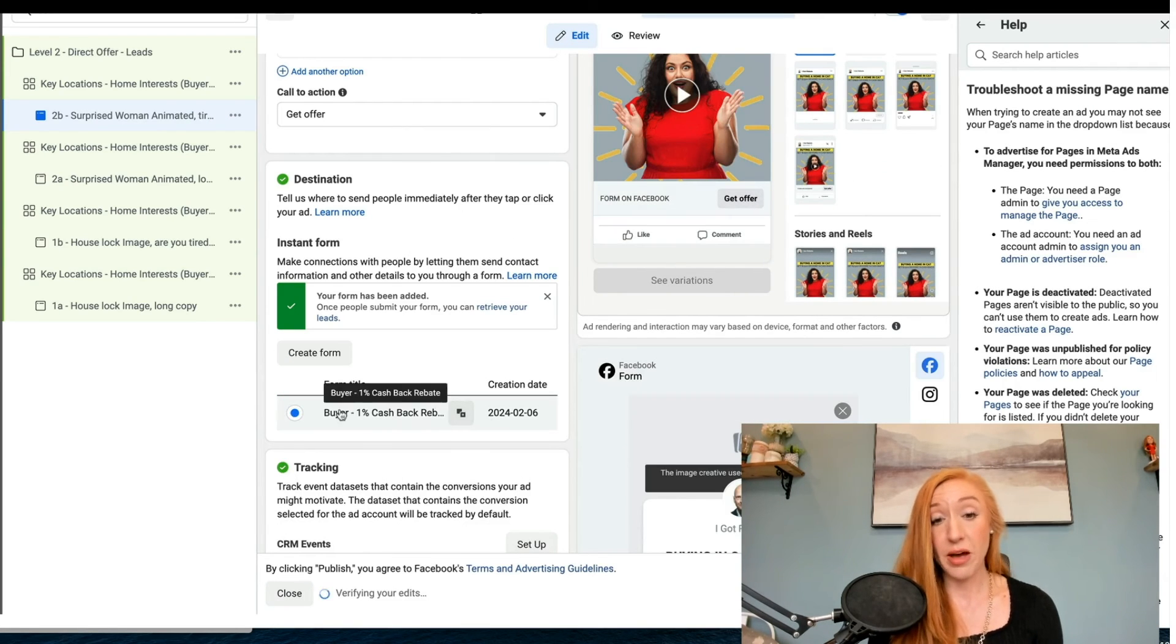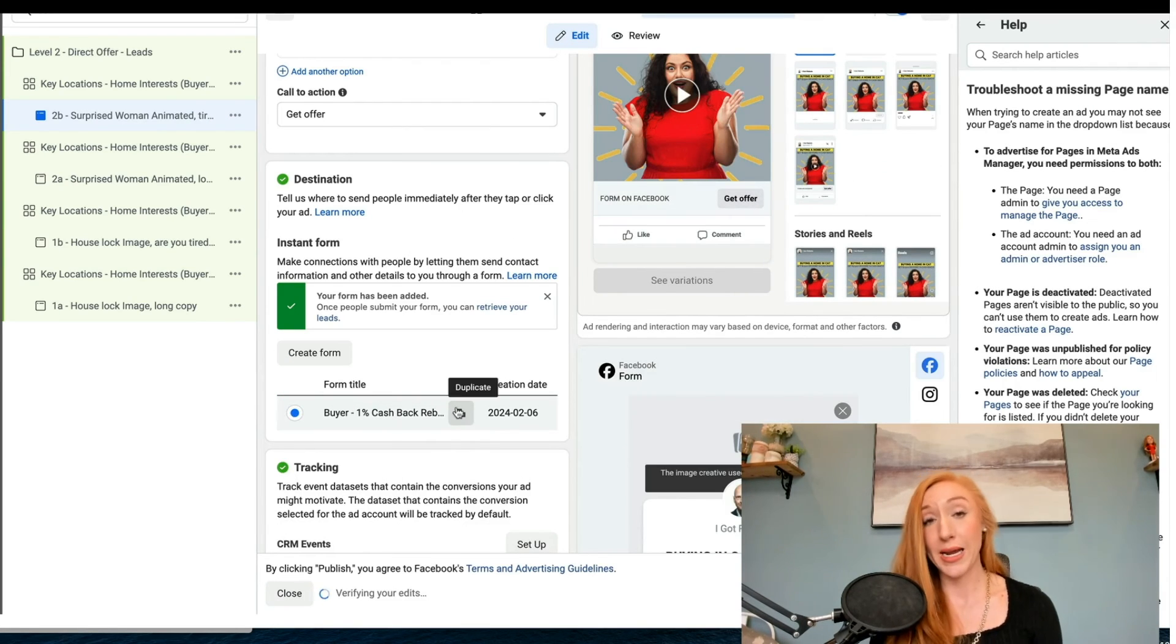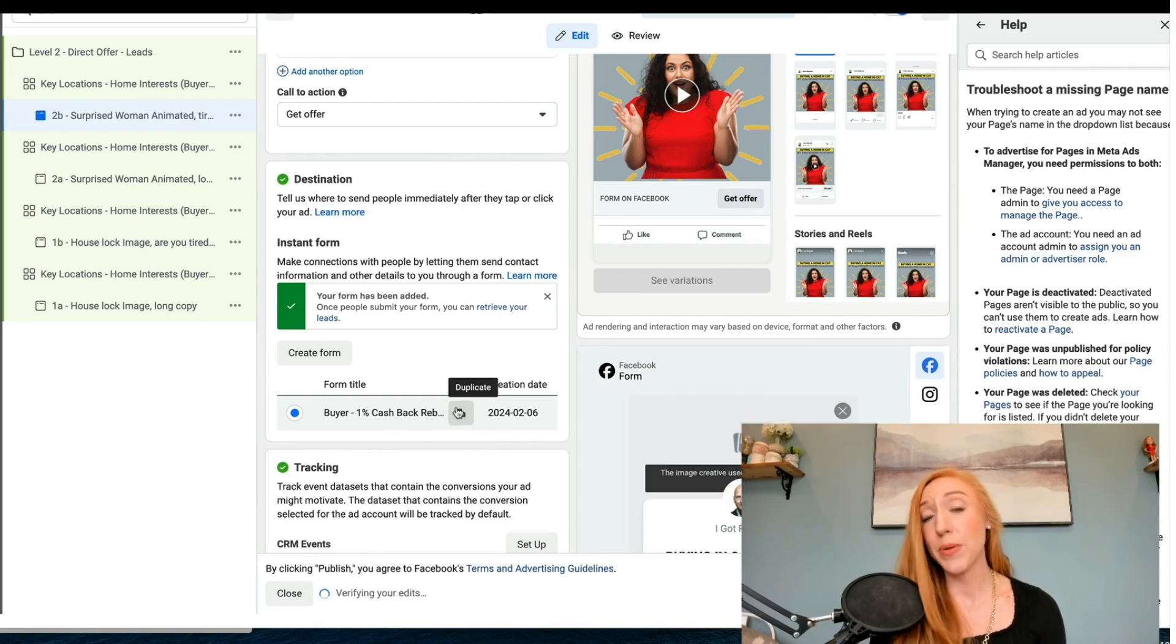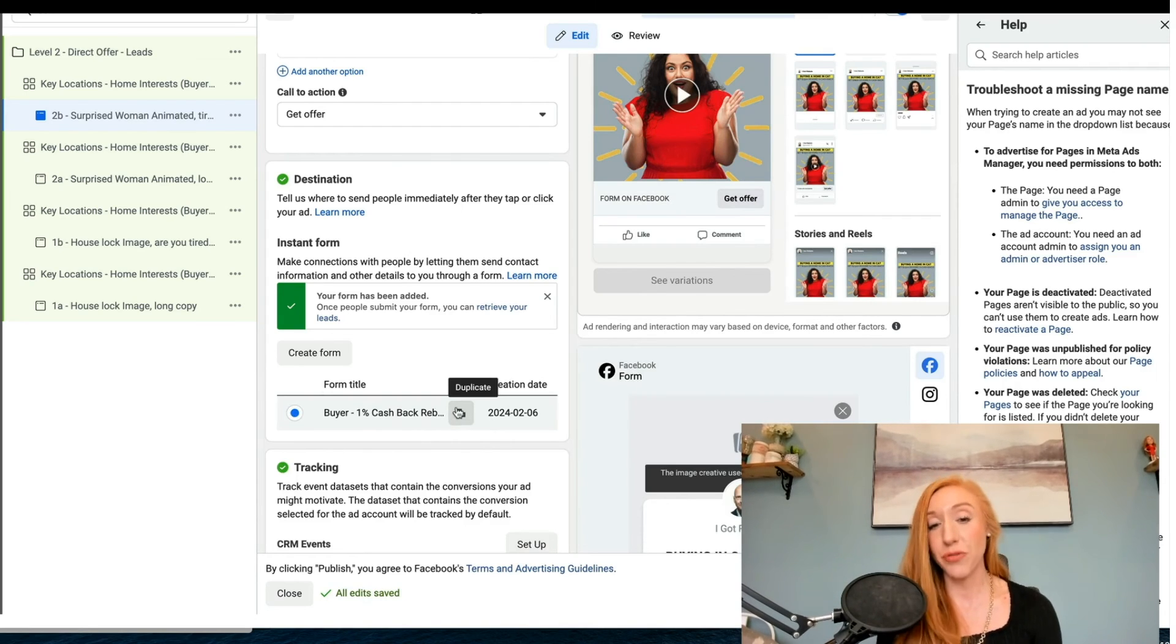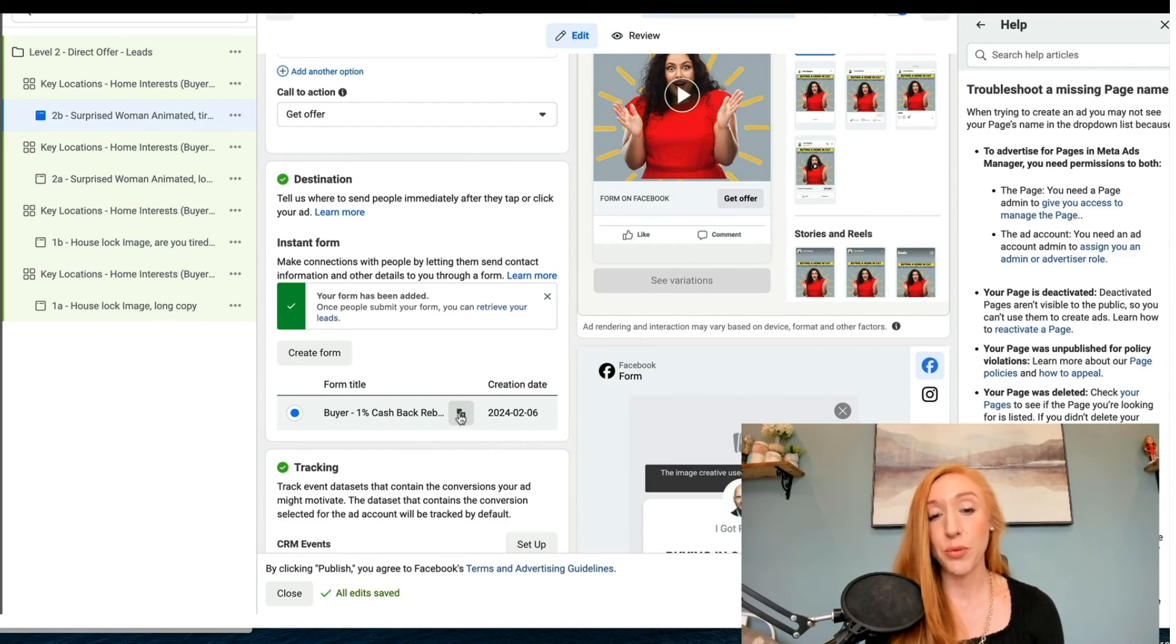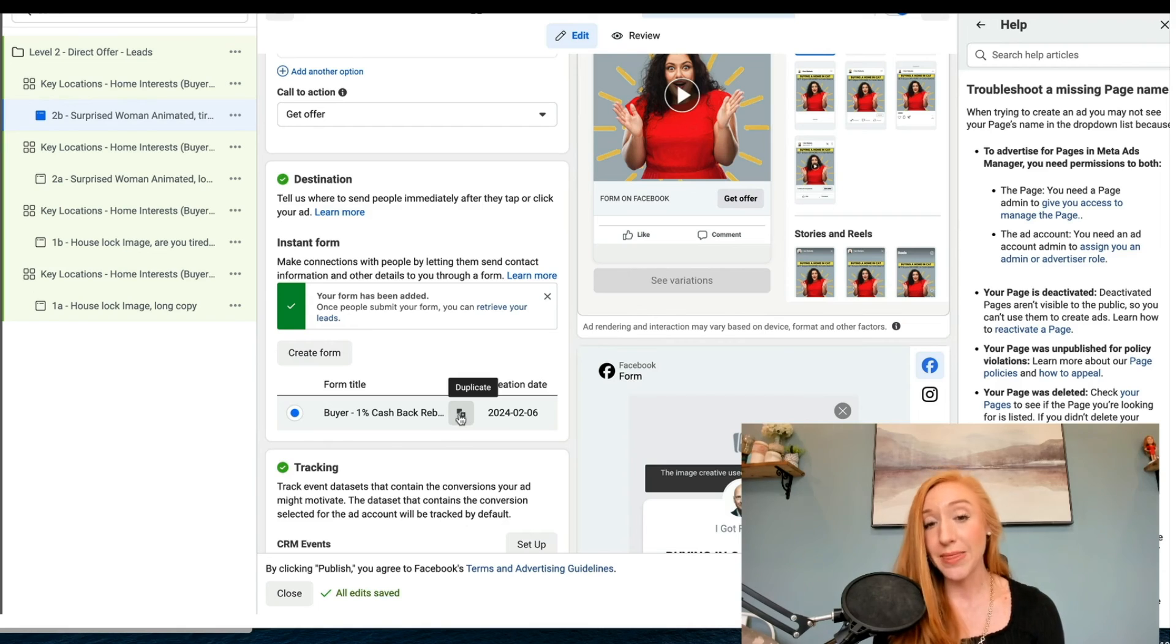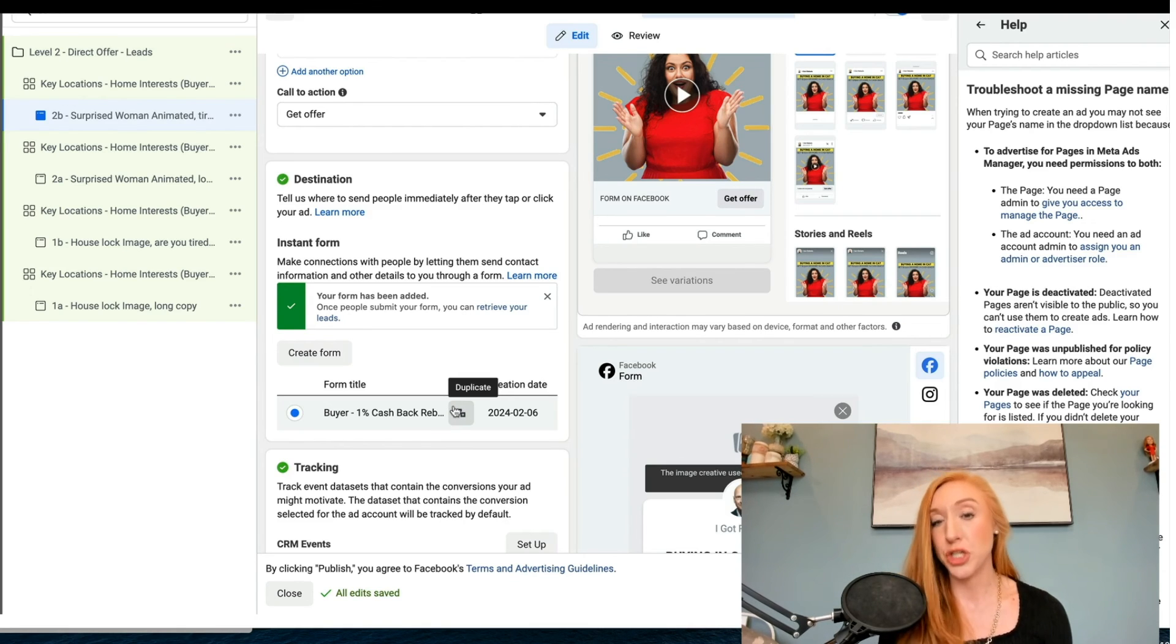And now we've got that form right here. Just keep in mind that if you publish a form, you can no longer edit it. You would have to duplicate that and then switch it up from there.